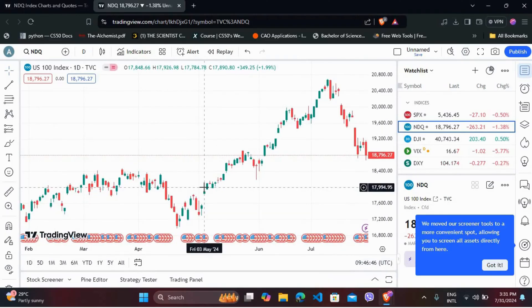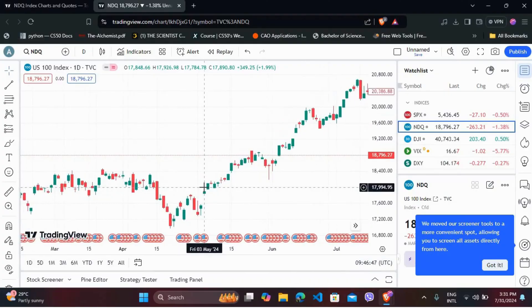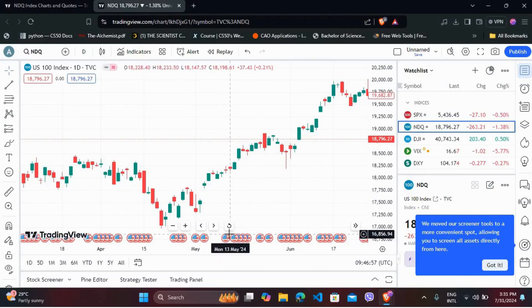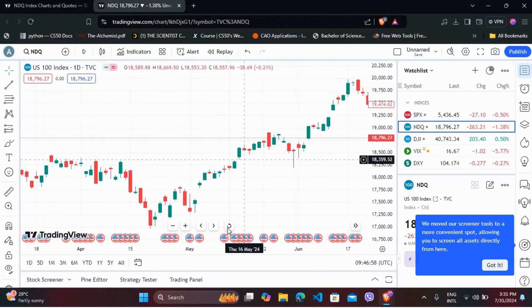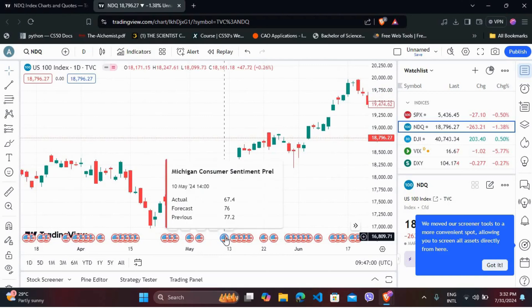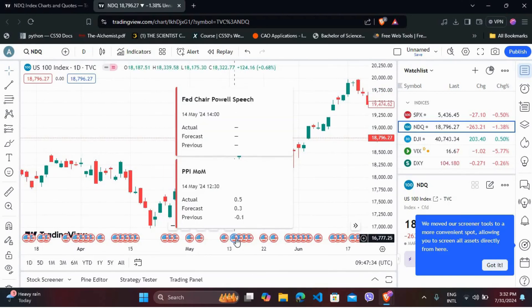Now, in the charts, you can see different economic news. If you click on these icons over here, you can see the different news related to this timeline. So you can choose to see the news according to your requirements.